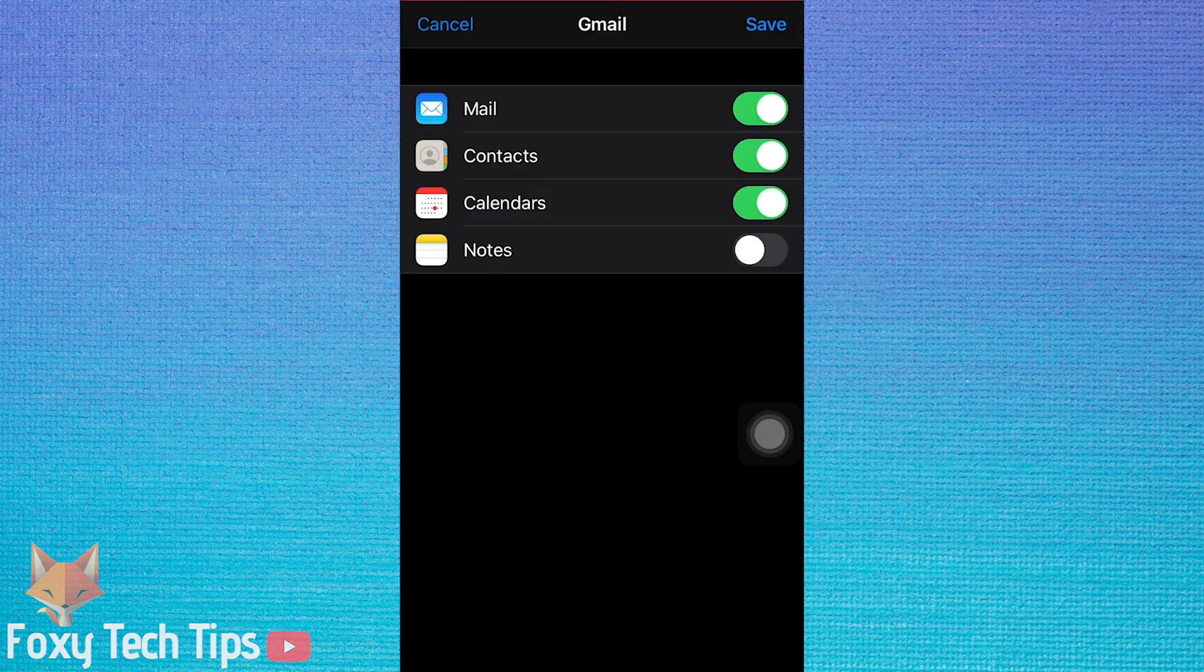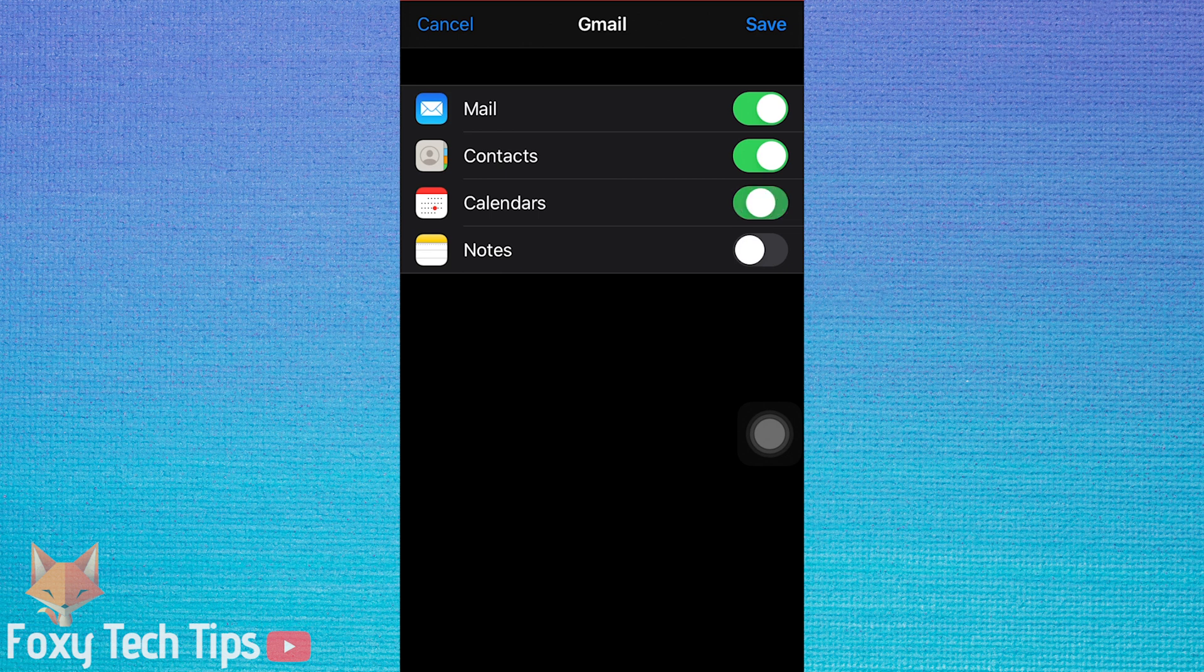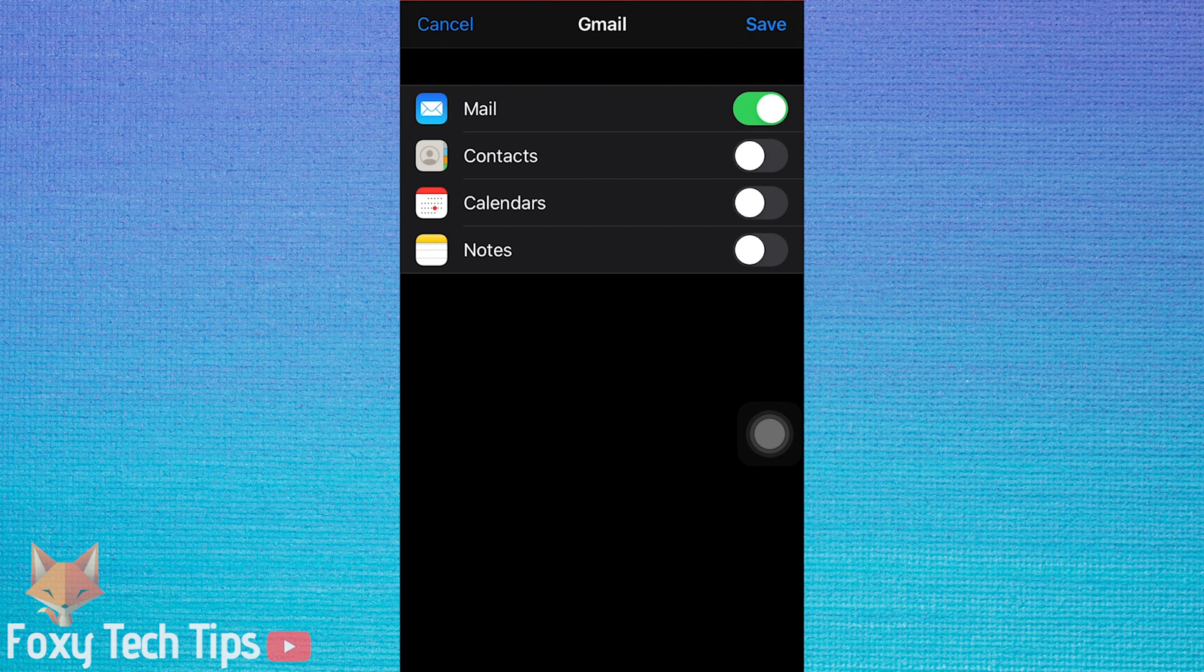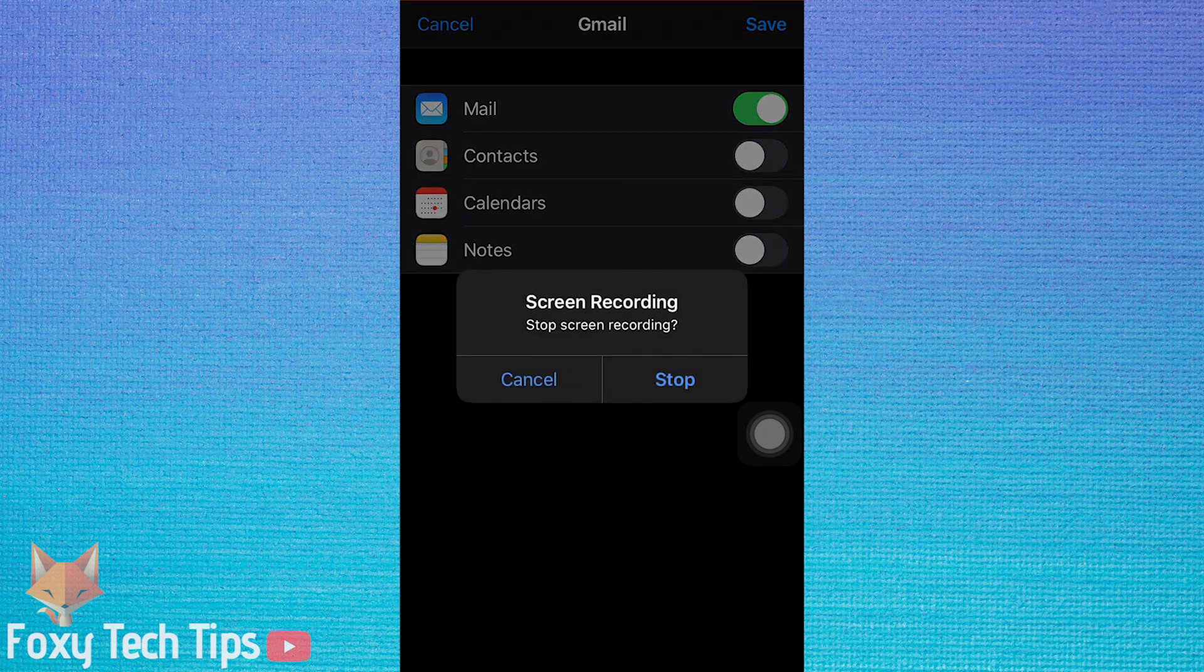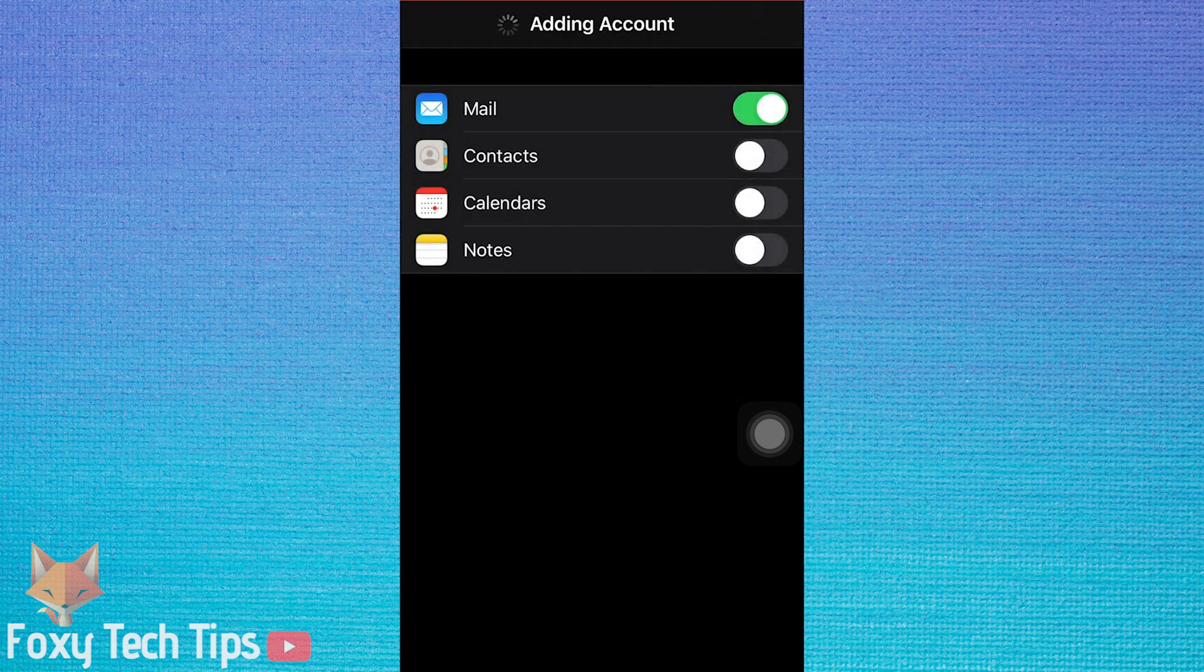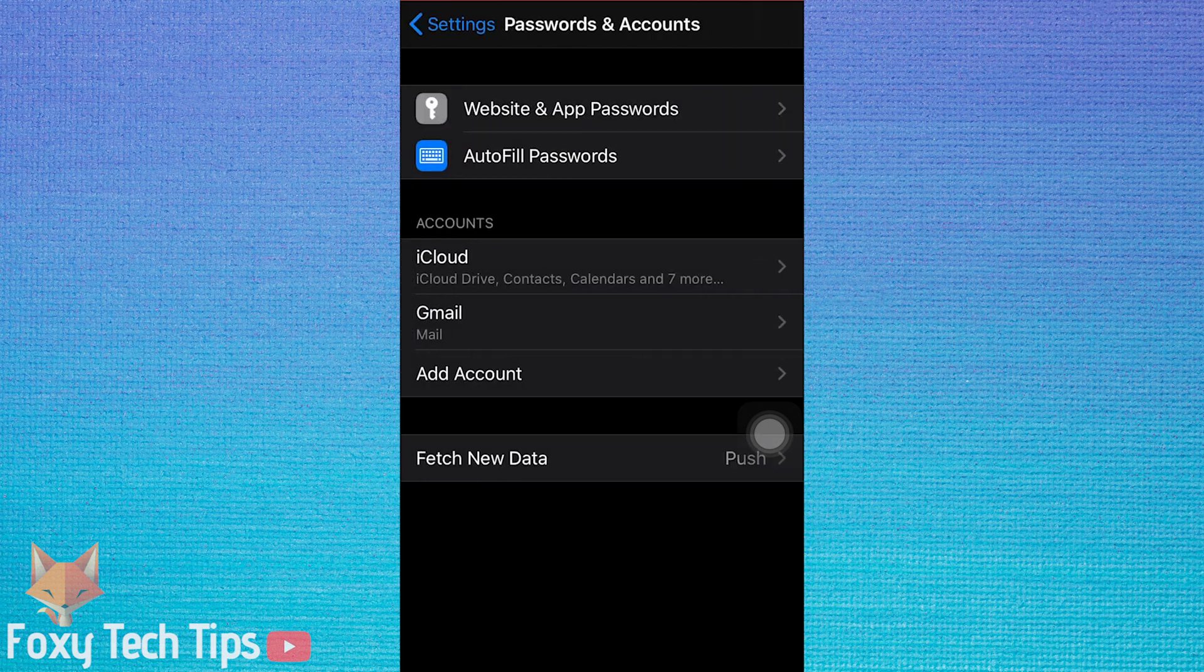Once you've logged in, it will redirect you back to your iOS settings app, where you can choose what services from that account you want to sync to your phone. If it's just email, then disable the other services and only select Mail.